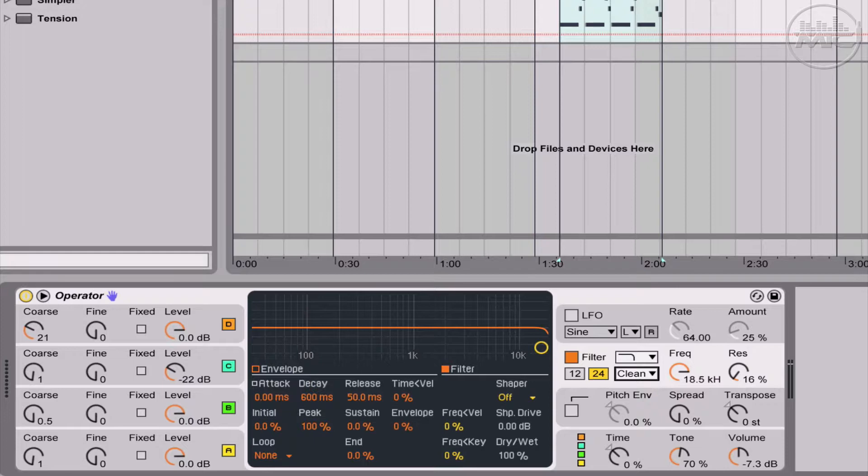The whole point really is to build your own sounds and not to rely on presets so that your uniqueness can come out.